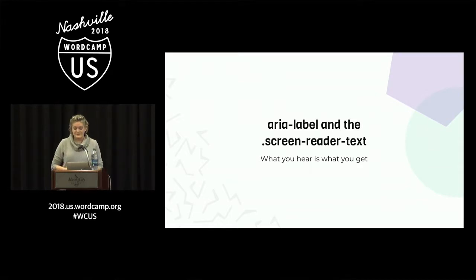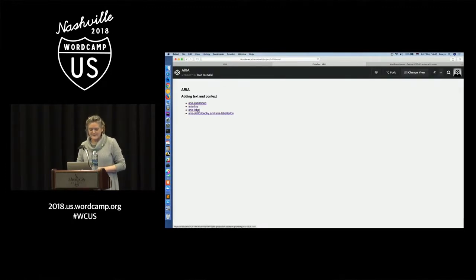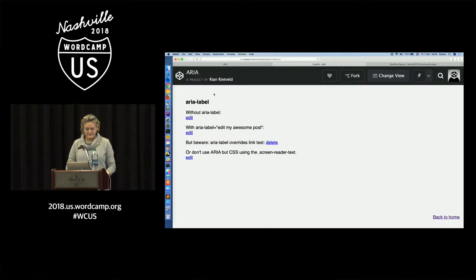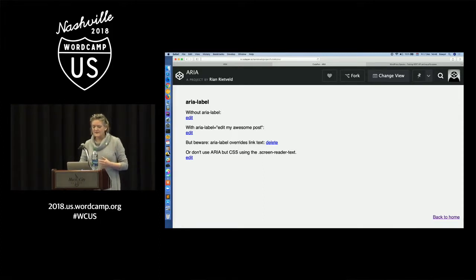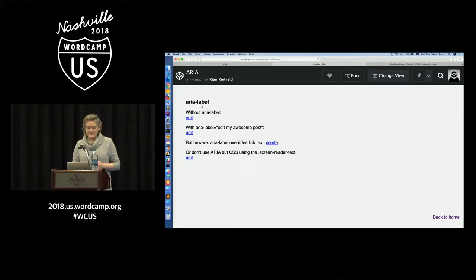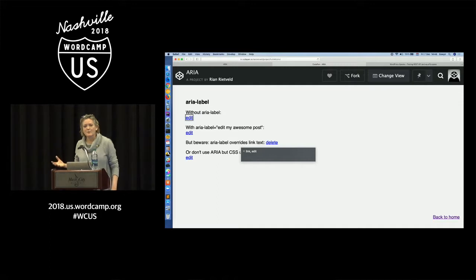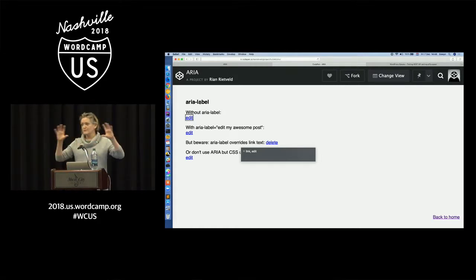Example three: aria-label and the screen reader text class — what you hear is what you get. There are four links. One without an aria-label, one with aria-label 'edit my awesome post,' one with a delete link but an aria-label overriding it, and one using CSS. VoiceOver announces just 'edit' for the first one. But if you can't see the context, you may not know what the edit is about.